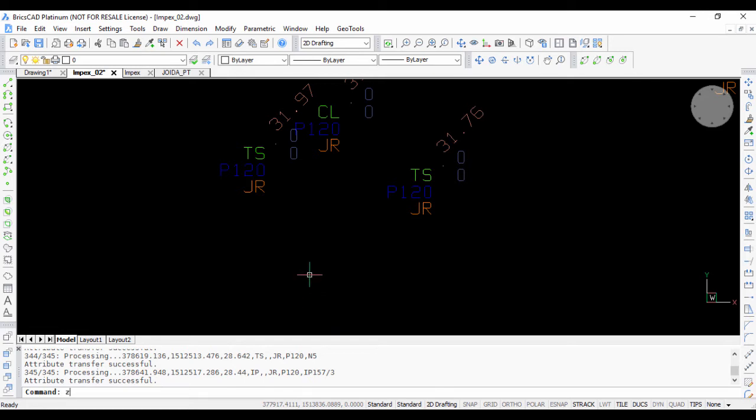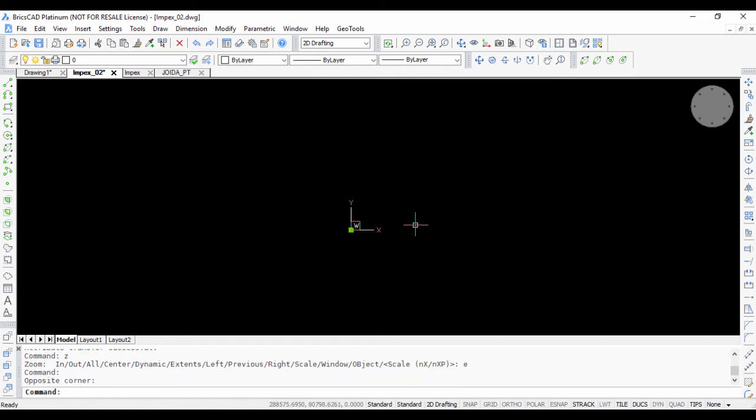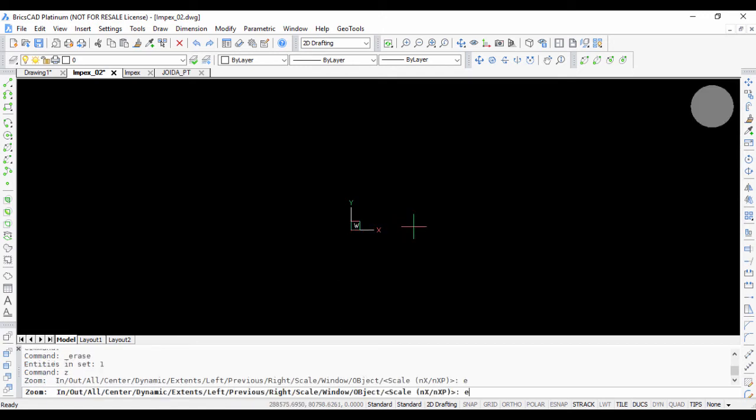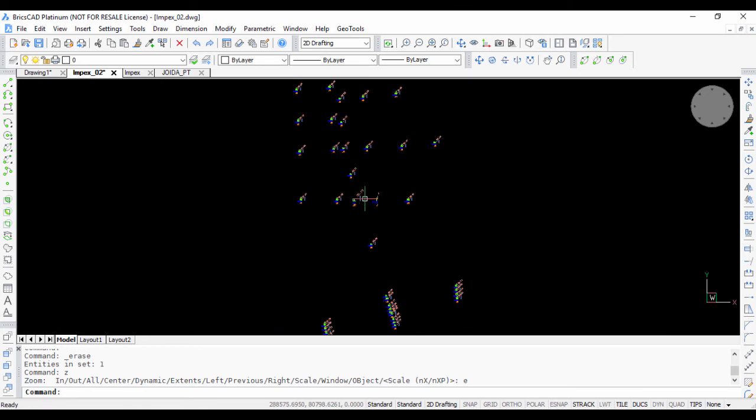OK, so let's do a zoom extent. I think there is a stray point here. I am going to remove it and this is my main data.